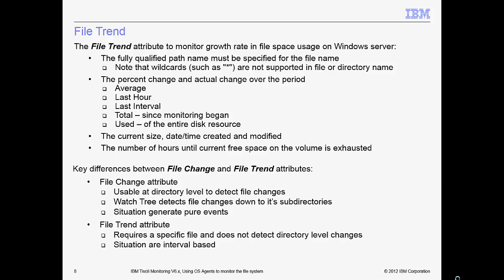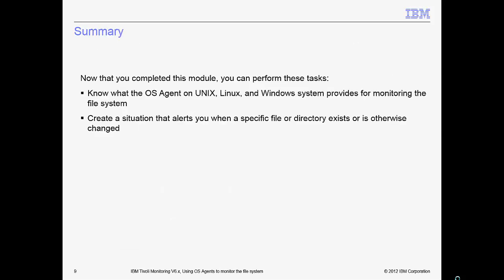You should now be able to perform the following tasks: know what the OS agent on Windows, Linux, and UNIX systems provides for monitoring the file system, different attribute groups, and different specific details related to them, and be able to create alerts when a specific file or directory exists or is otherwise changed. Thank you for watching this video.